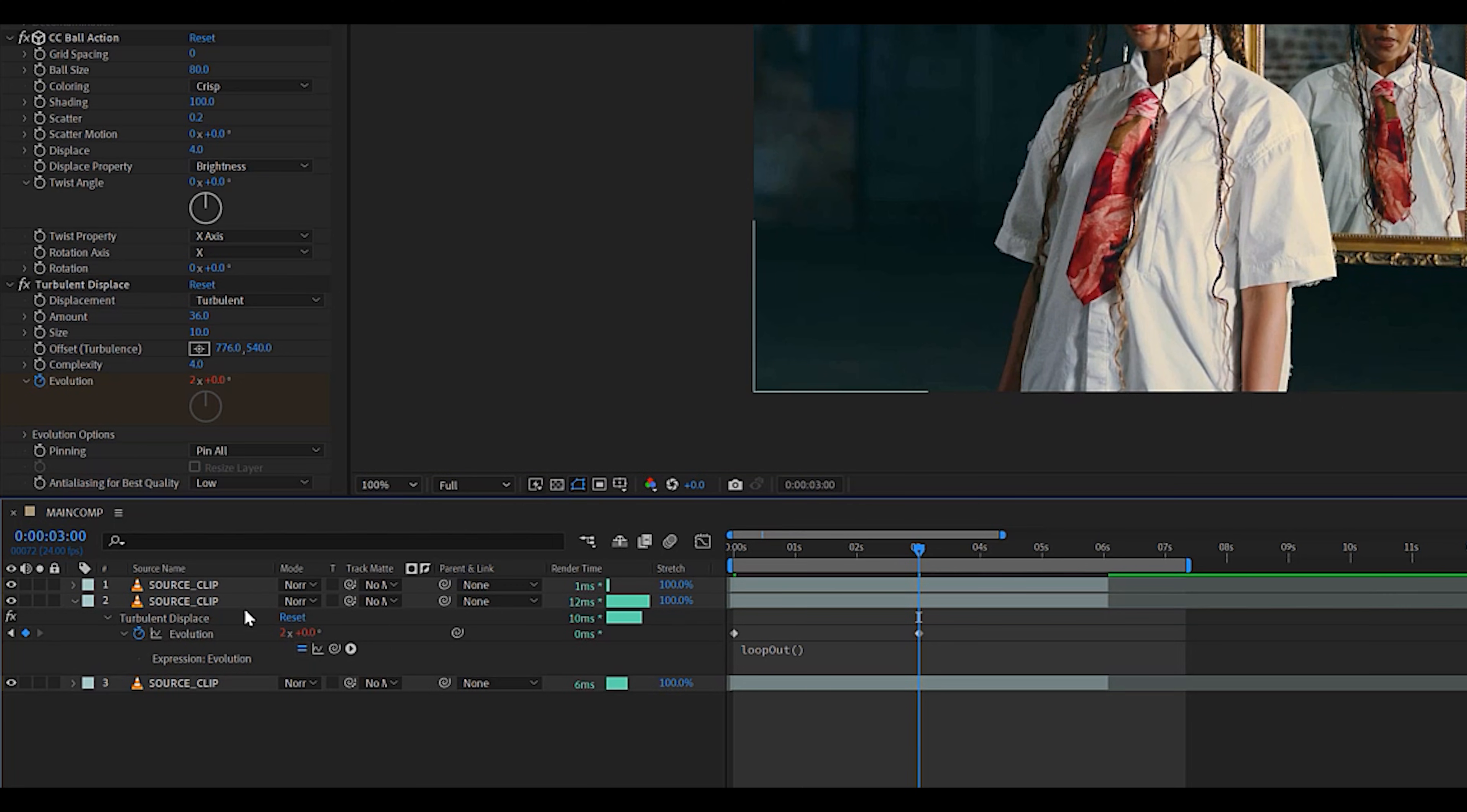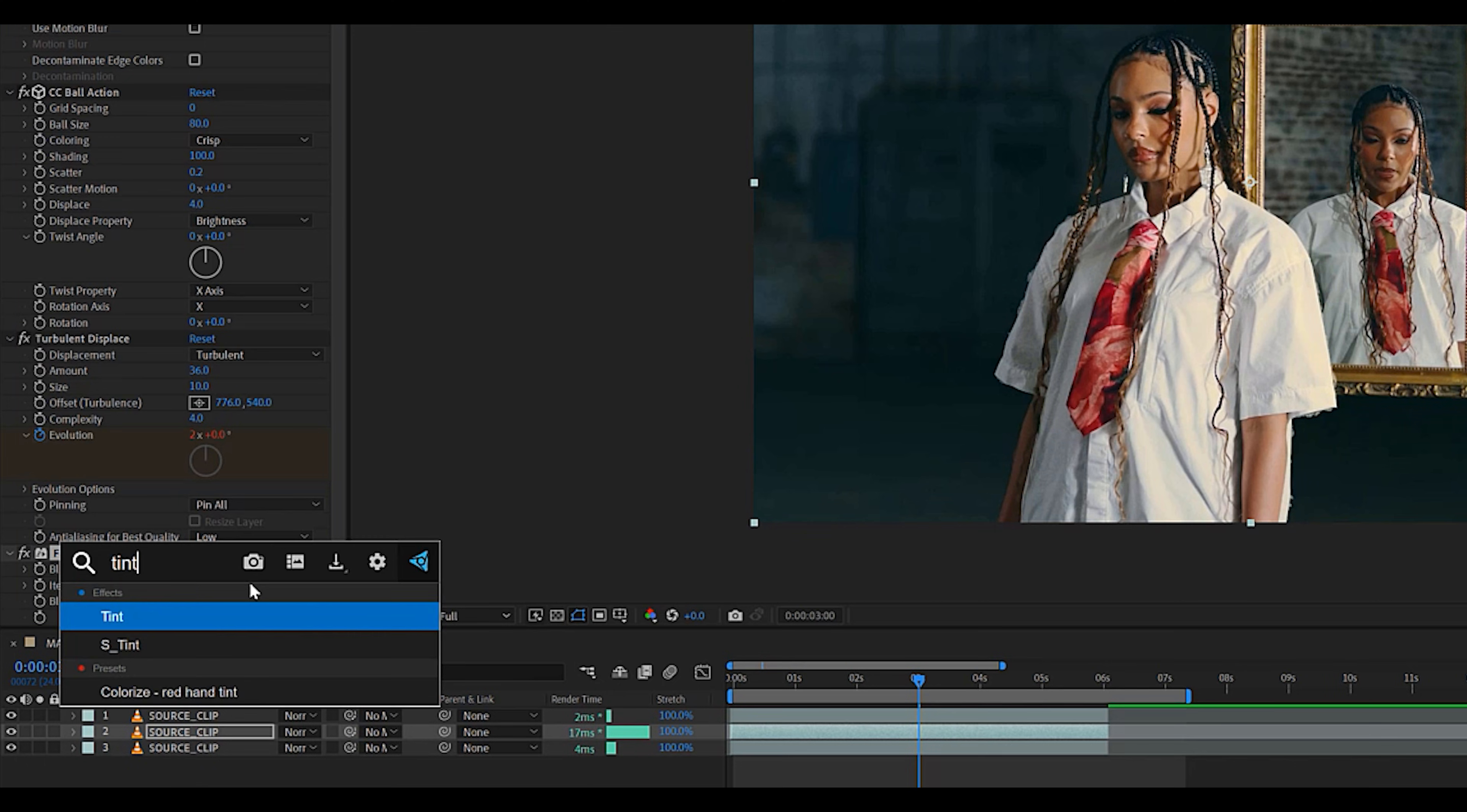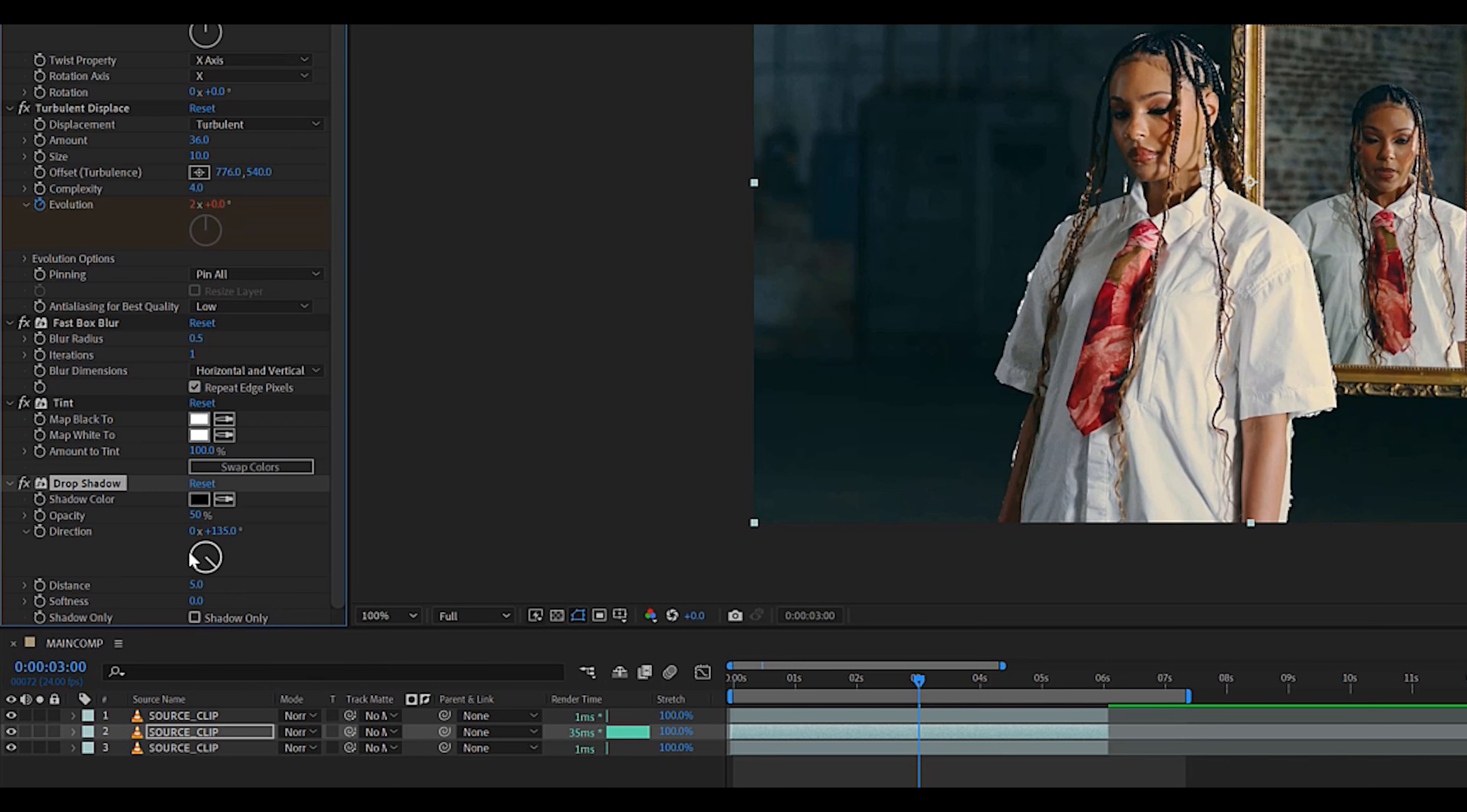Next, you're going to want to add a fast box blur to the same layer once again and set the iterations to 1 and blur radius to 0.5. We're also going to add a tint effect, which we're going to set to white, as well as a drop shadow effect, which we're going to set to 100% for that crispy black outline.